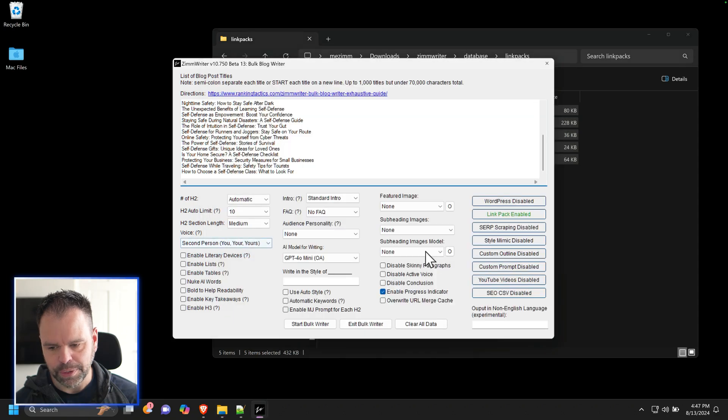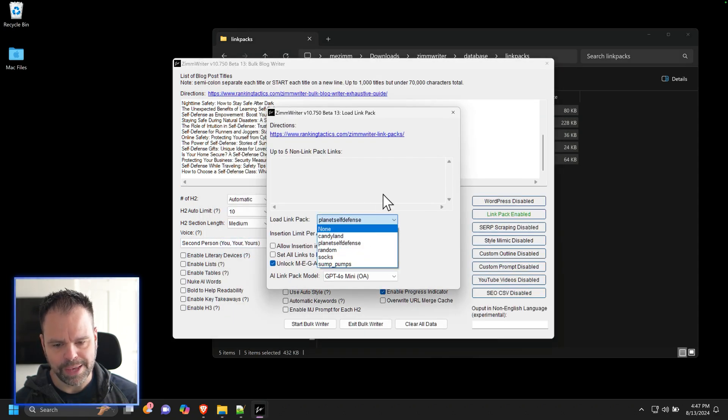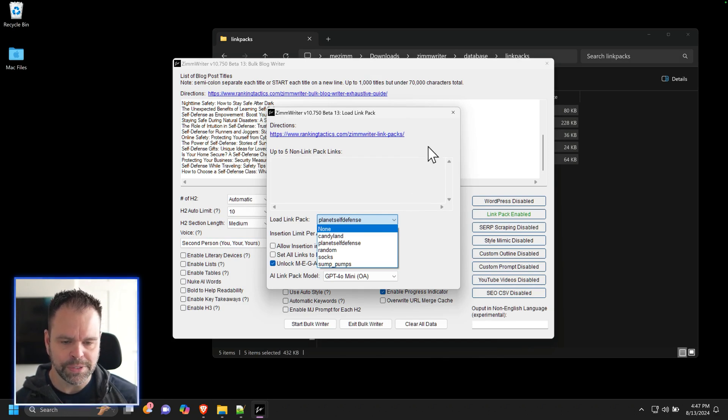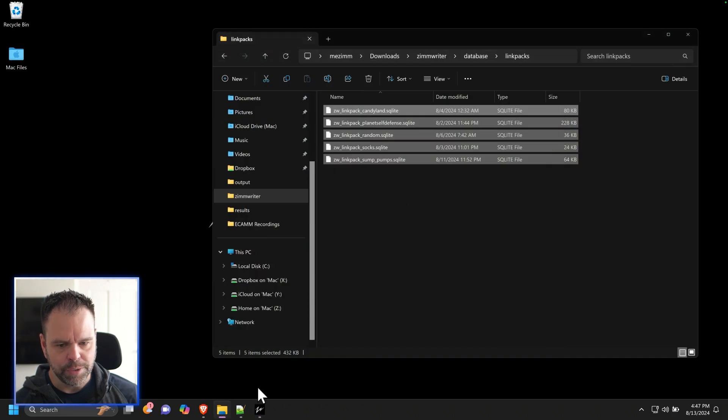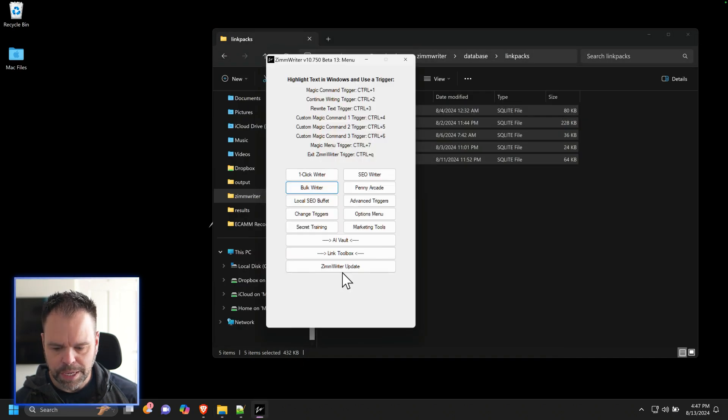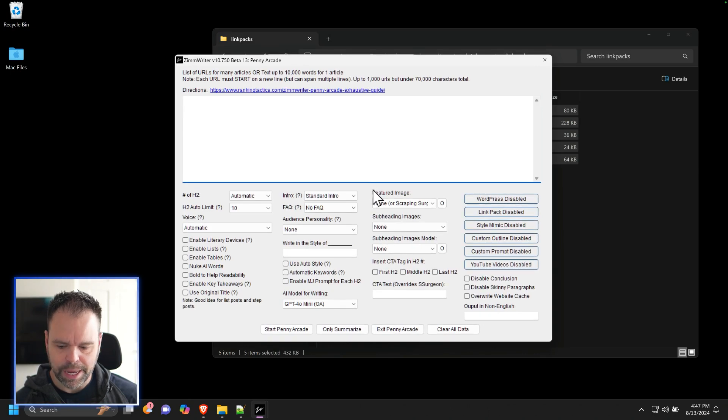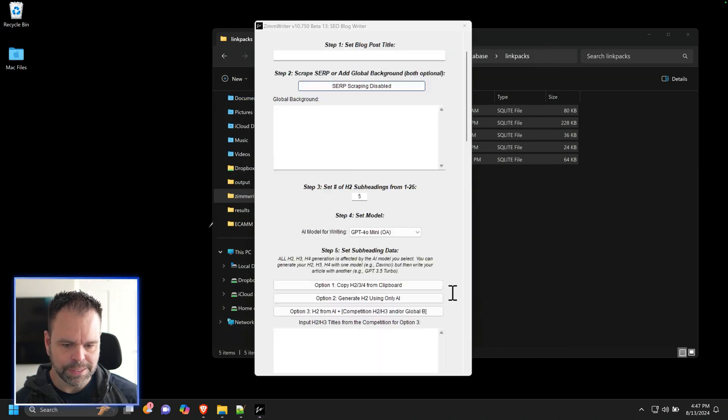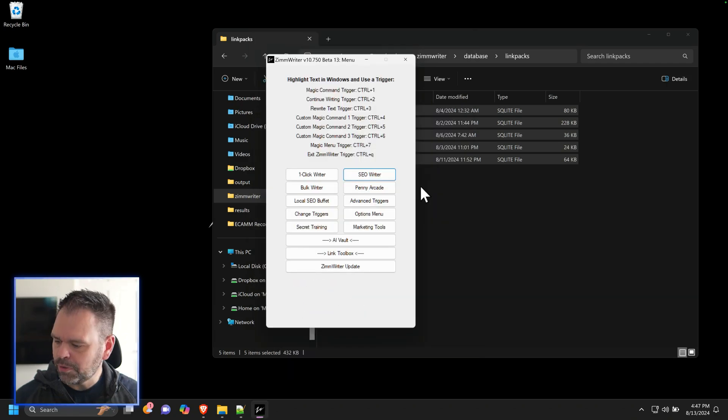So you can just go into the bulk writer for instance, and you'll see the new link packs inside of here. Again, don't do this when the link packs are generating. Do this after you've closed down ZimWriter and it should work just fine. Now you can also use link packs inside of the Penny Arcade and you can also use them inside of the SEO Writer too. Extremely powerful feature. I would love to hear what you think about it, how you're using it, because the possibilities truly are endless.